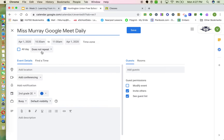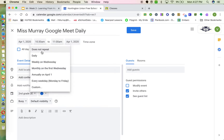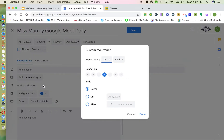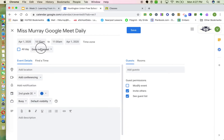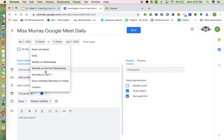Now set it to repeat. Click where it says 'Does not repeat' and select 'Every day Monday through Friday.' If you're a special area teacher and only meet one day a week, you can customize that and pick one specific day — for example, Tuesdays. But if you're a general classroom teacher, you'll select every day Monday through Friday.